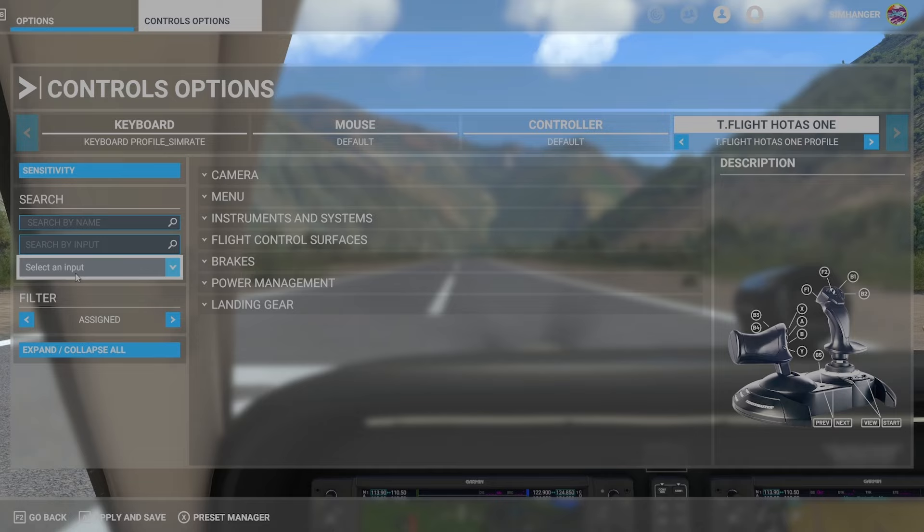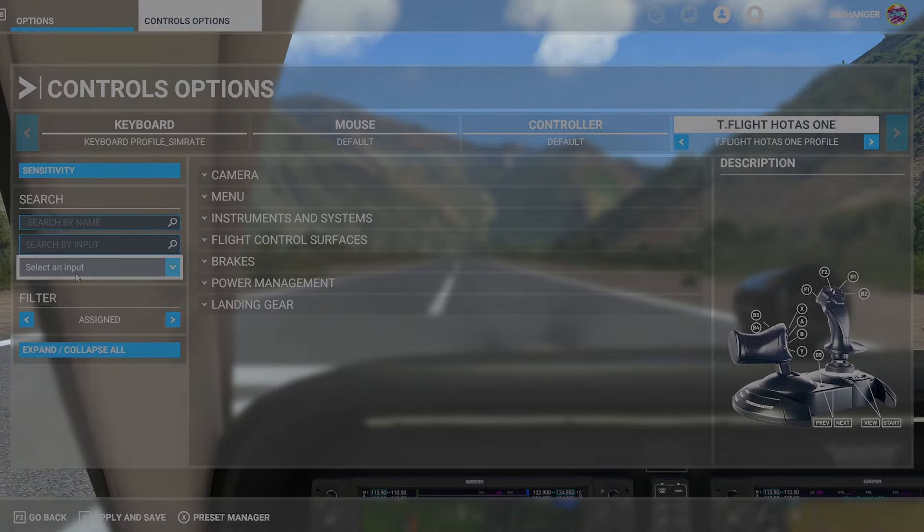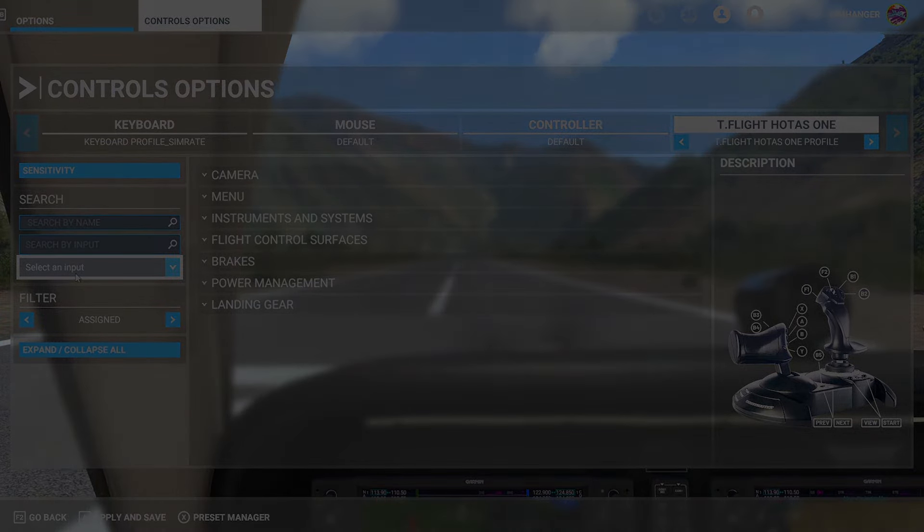So what have we ascertained from all of this? When it comes to identifying an axis, the only reliable method is Select an Input — that correctly identifies the axis. Search by Input gives us the wrong information. For button selection, whatever it displays — and I've tried searching by name as well — it continually and more often than not displays the wrong information. But despite the information being incorrect on screen, the actual button pressed does in fact work.